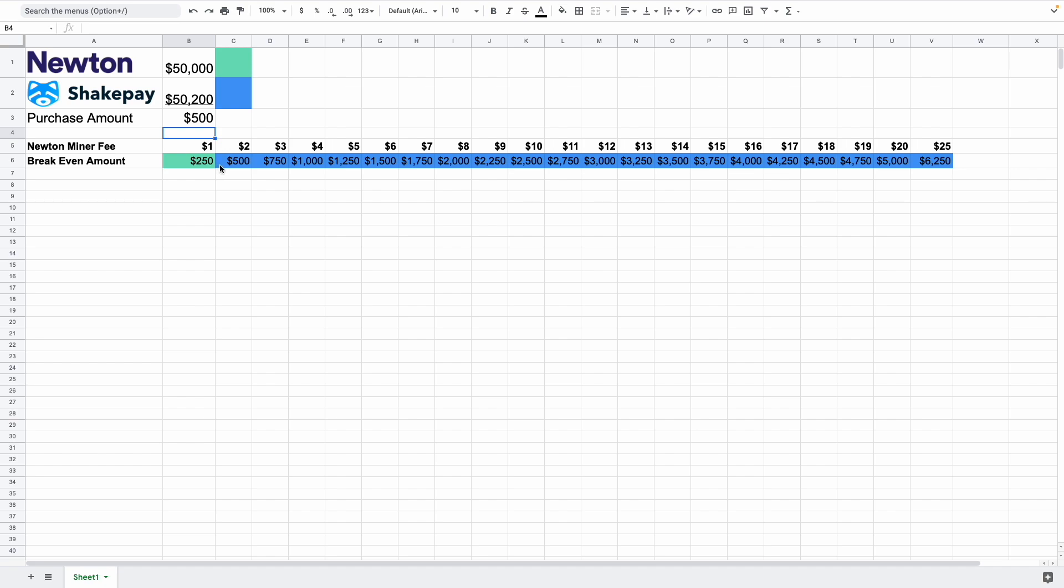However, if the miner fee is $2 or more, then you're best to go with ShakePay.